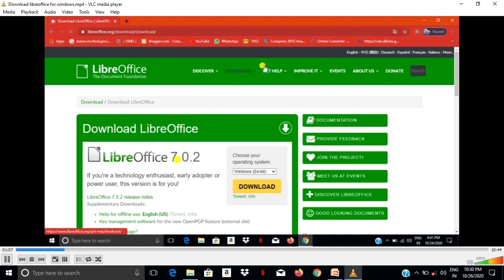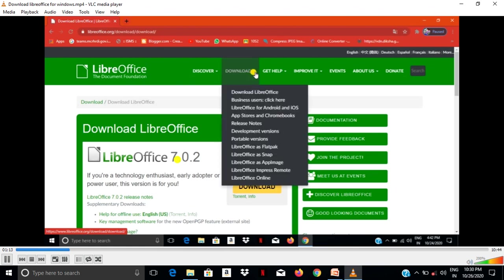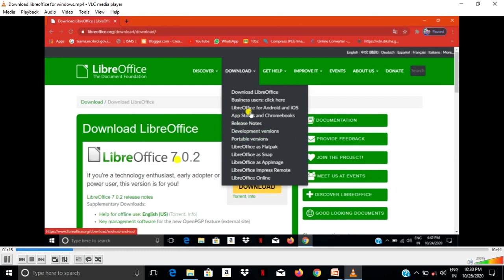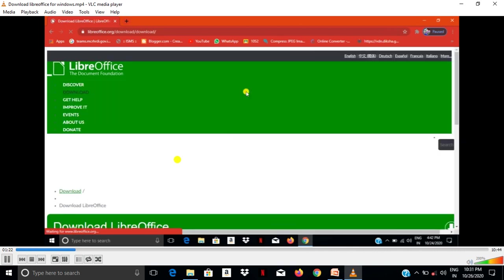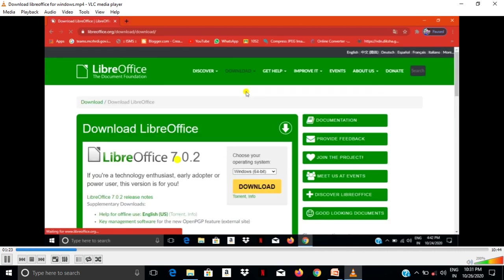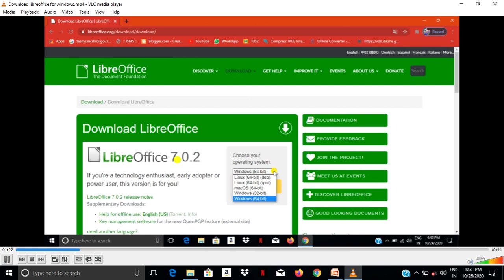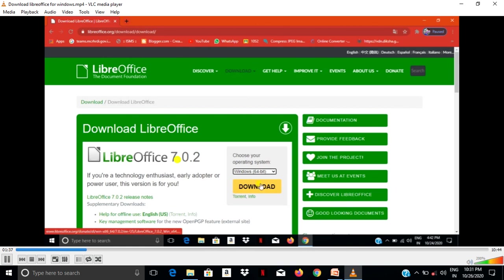Now it is open. You have to select download LibreOffice. Now automatically it selected the type which is Windows 64-bit. You have to select Windows 64-bit and then click on download.